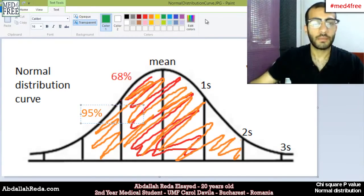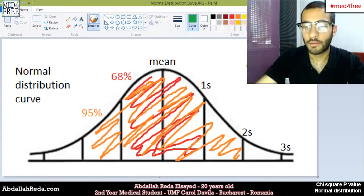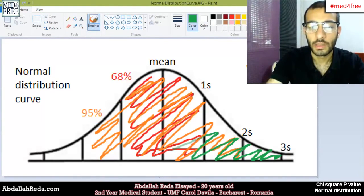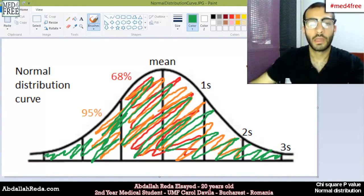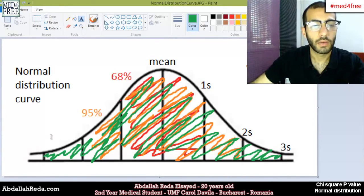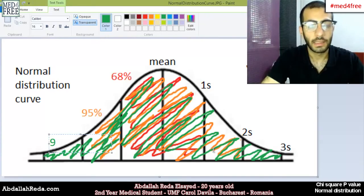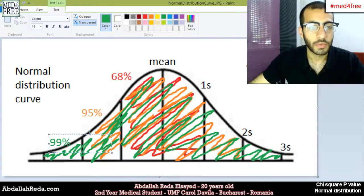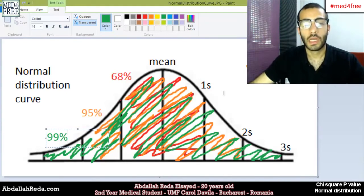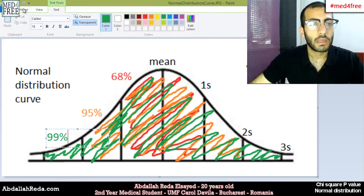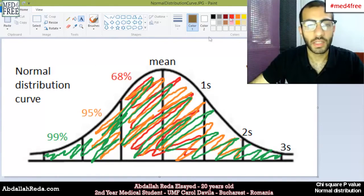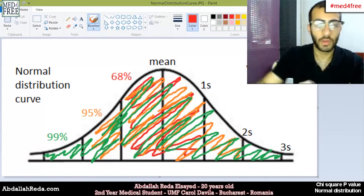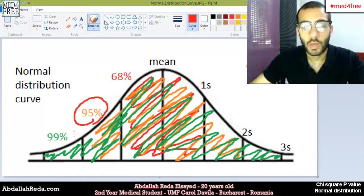Finally, the area spanning three standard deviations is around 99% of the whole area. Most people take into consideration the 95% value, the area from two standard deviations.